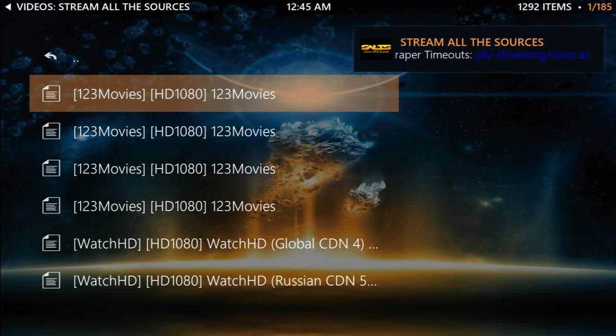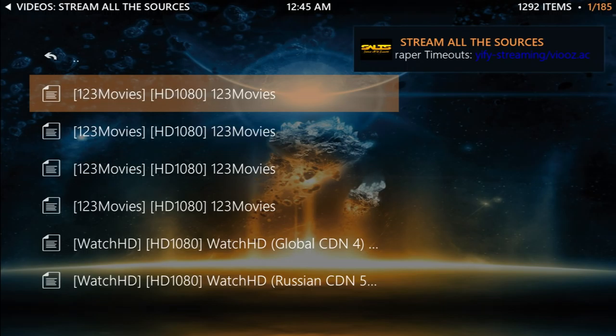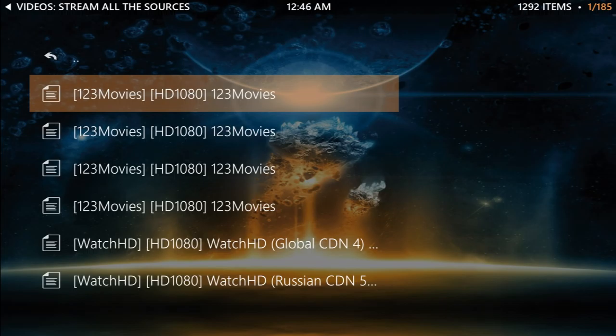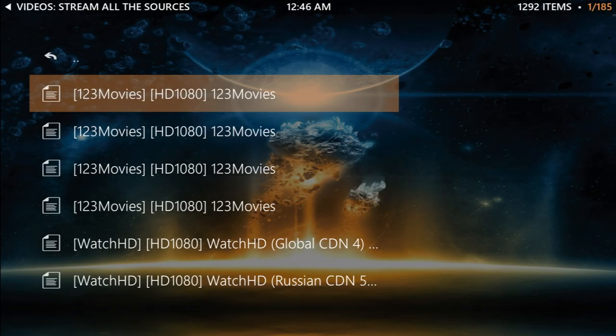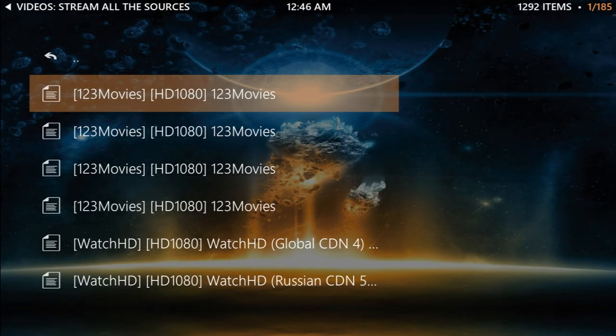As you can see here, you have different options. If you have a keyboard and you press C on it, you'll get this little menu, and then you can add it to your favorites. If you're using an Android TV box, you can click on the drop-down menu on your remote control and it'll bring you this same menu.